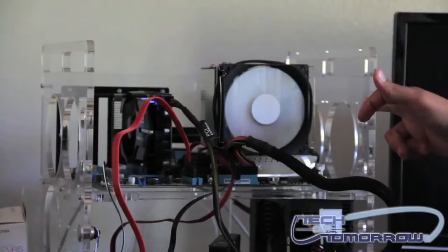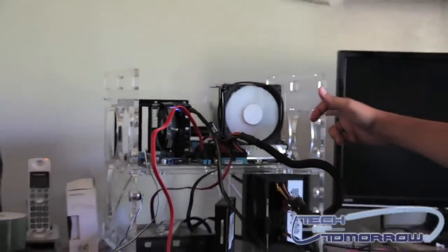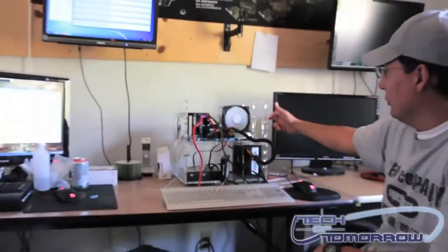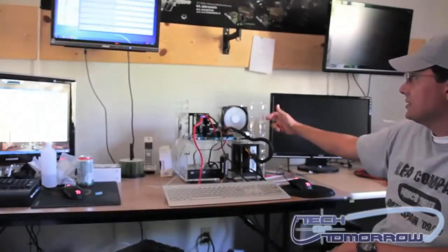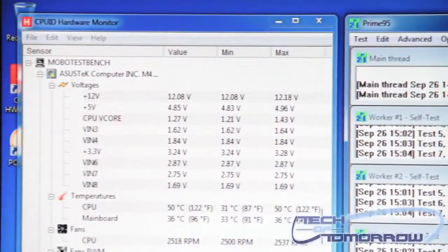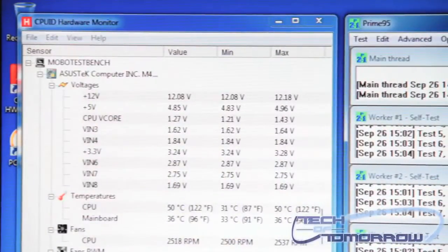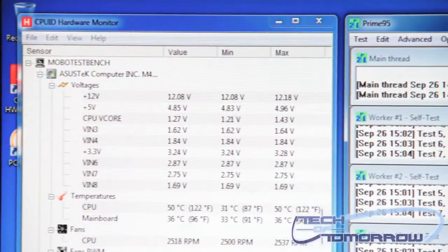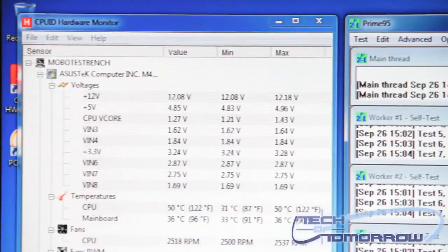And right now it's currently running at about 38 degrees Celsius. And Prime 95 has been running for a good half hour to almost 40 minutes now.